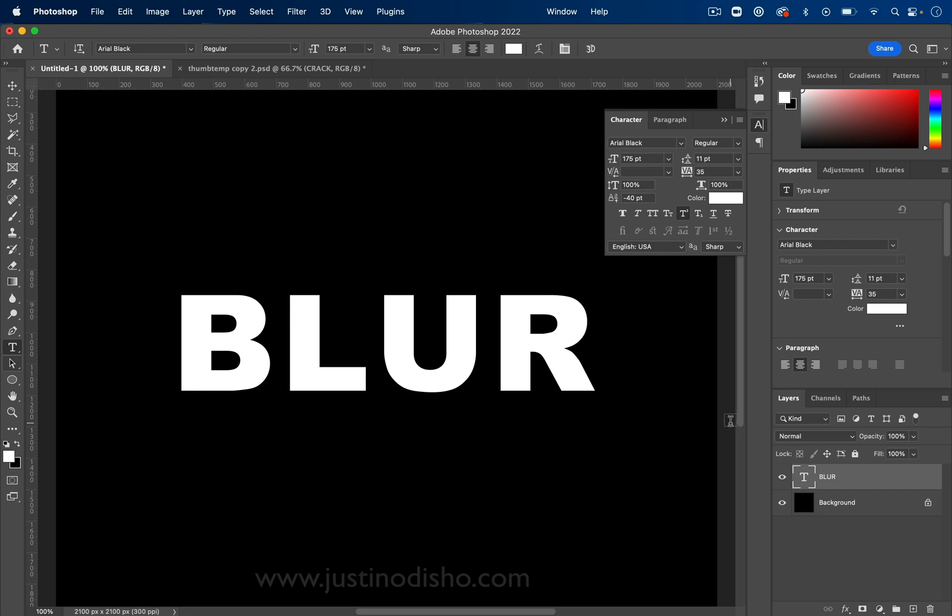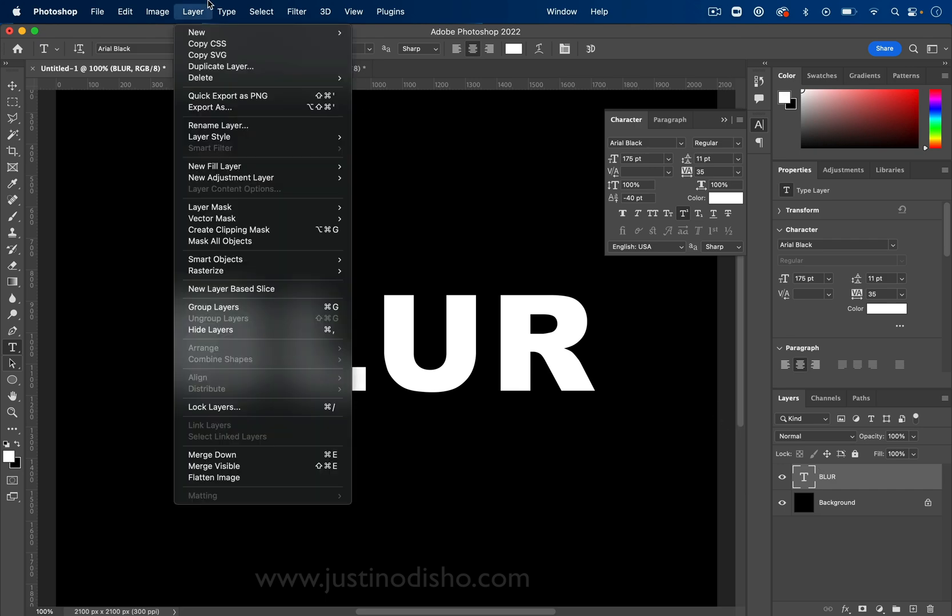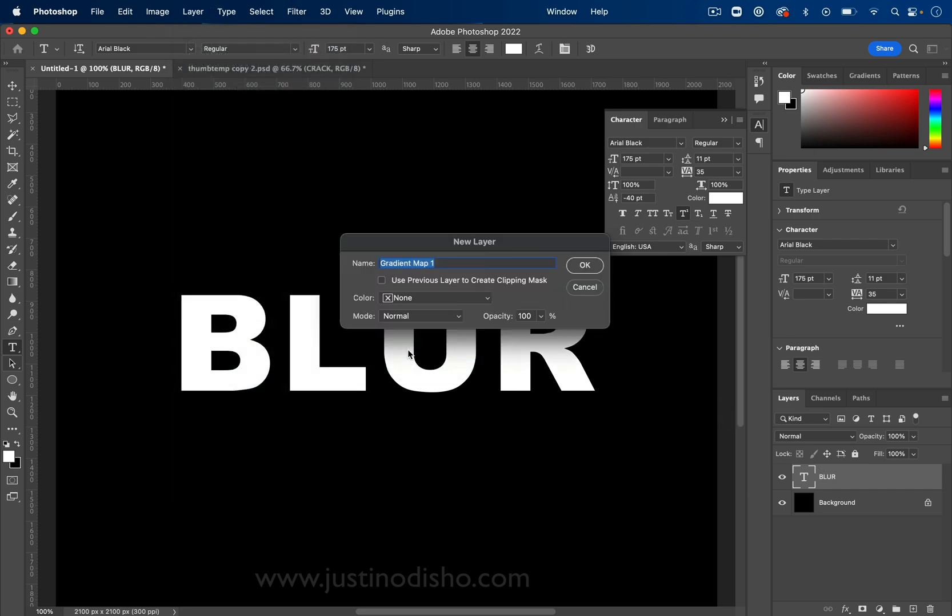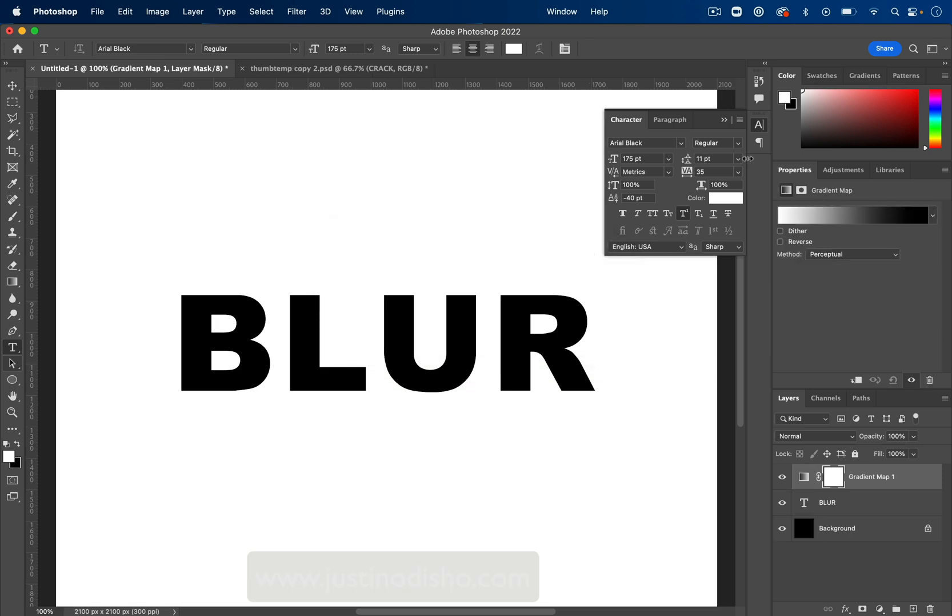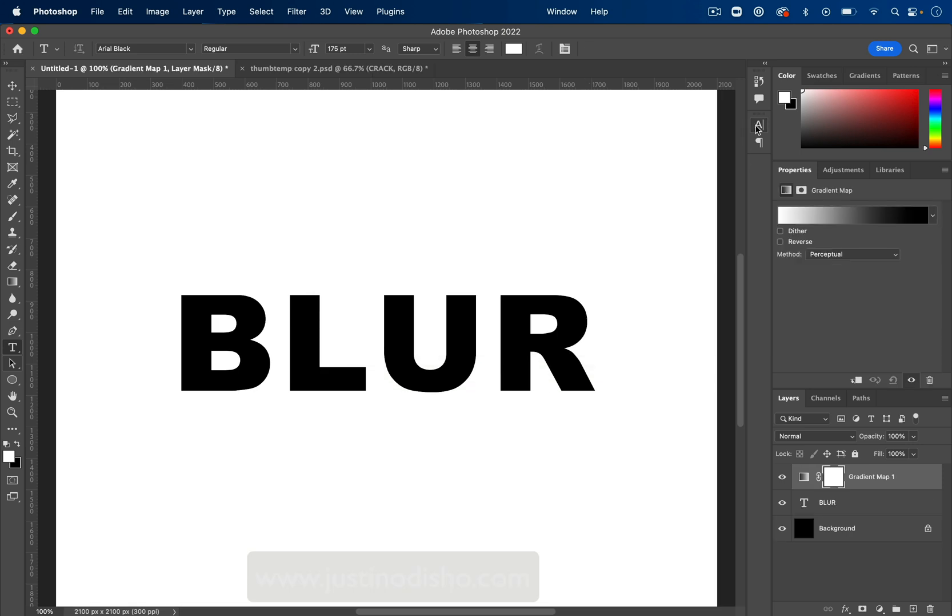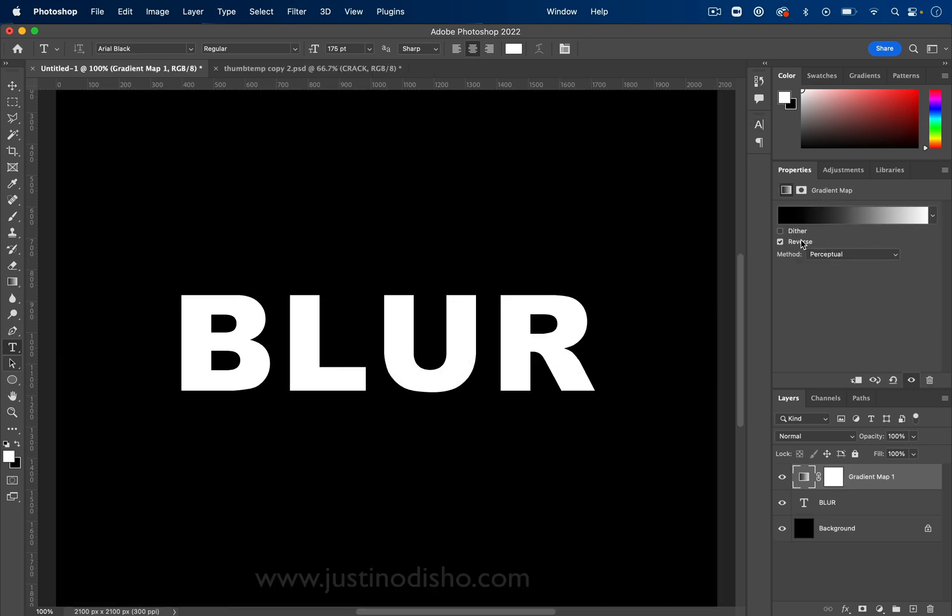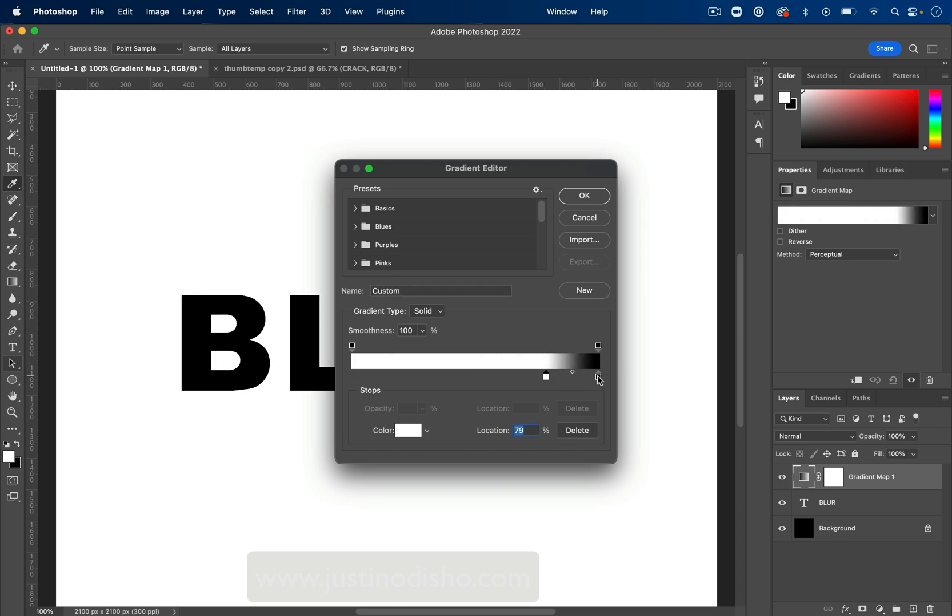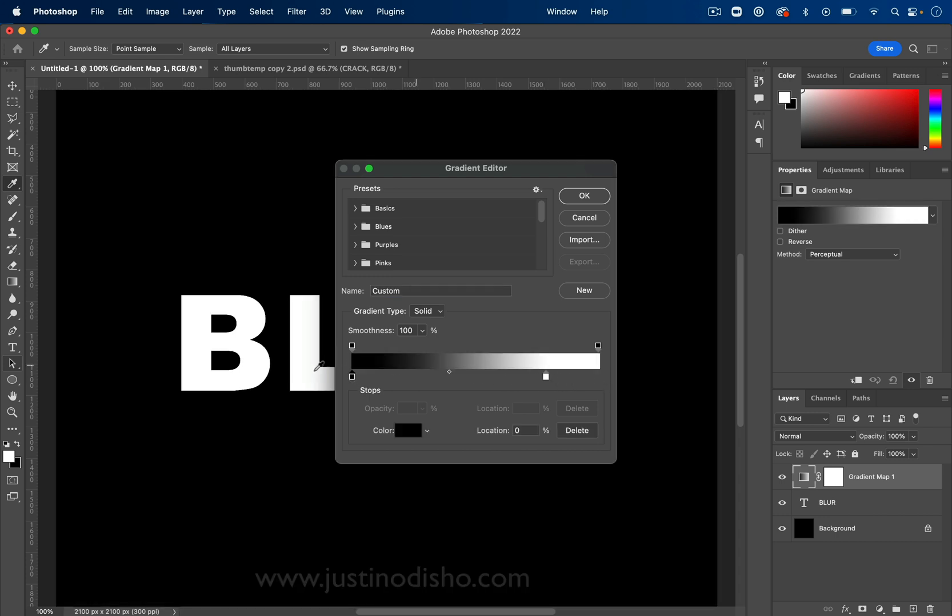Next, we're going to go to layer, new adjustment layer, and create a gradient map layer. So I'll press OK. And you might notice your background and everything changed colors. You can click reverse if it does that just to keep your background so it looks like the original. Or you can double click on your gradient editor and switch the color stops around so it's going from black to white or dark to light.